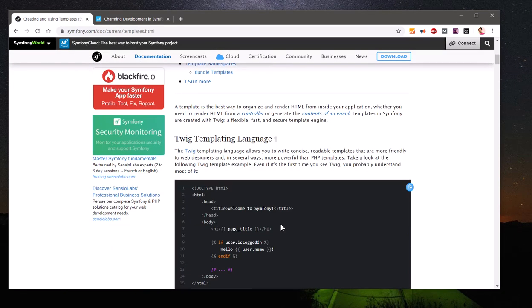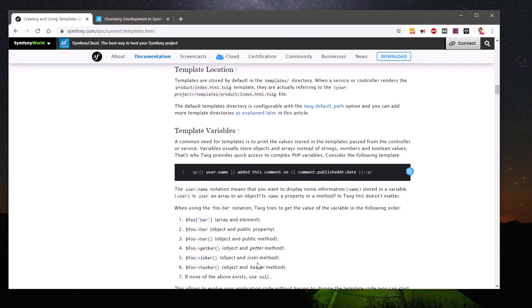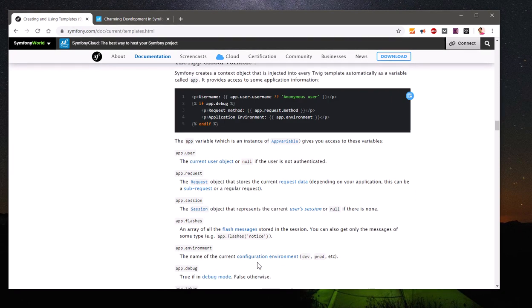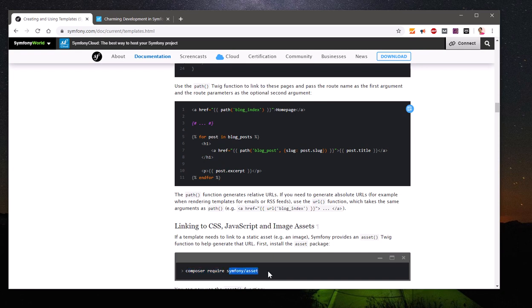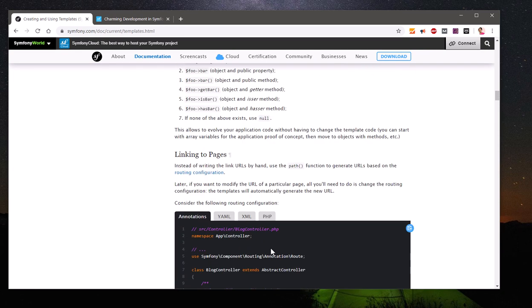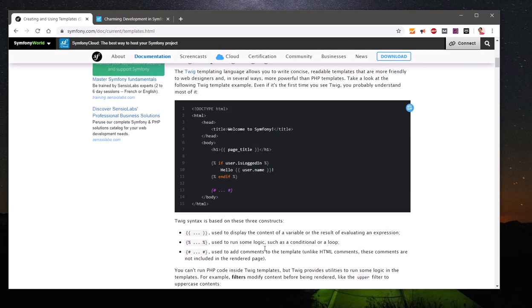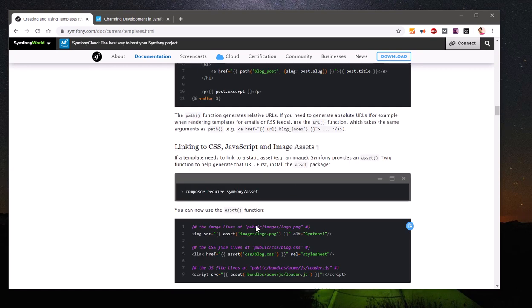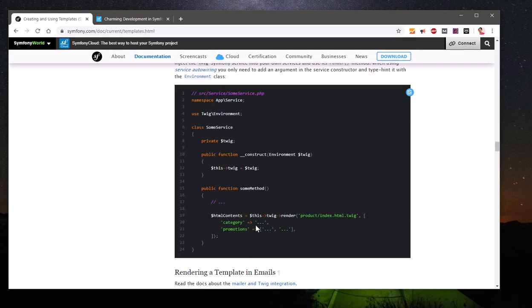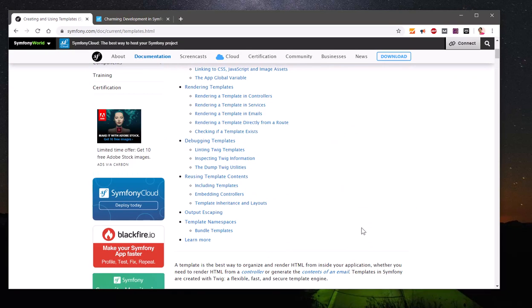Symfony uses Twig, which is a very famous and easy-to-learn templating language that can be used on any PHP project. To use templates, you simply run `composer require template` and it installs the Twig package and creates a templates directory with a base template. That's the templating engine that Symfony uses.